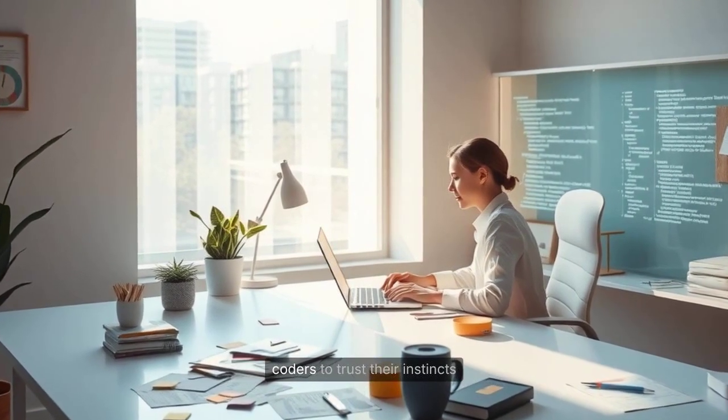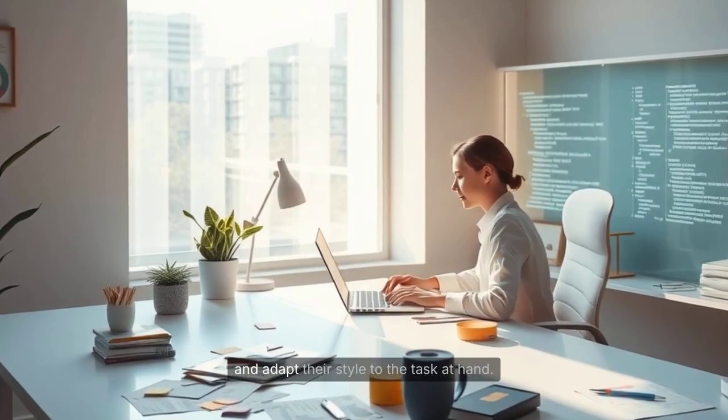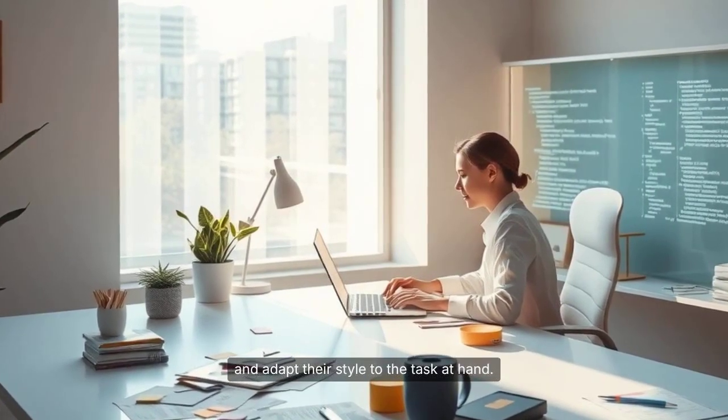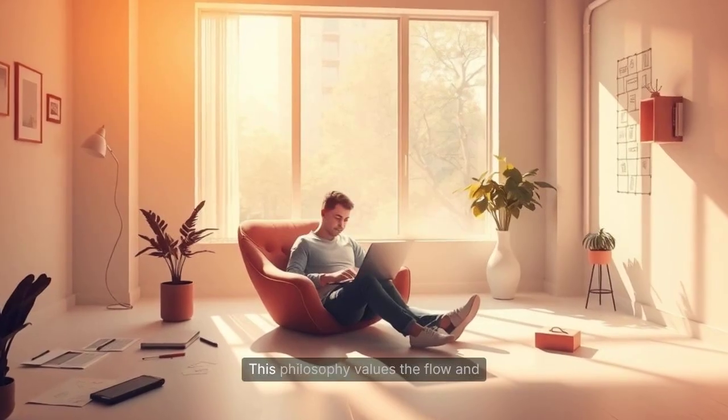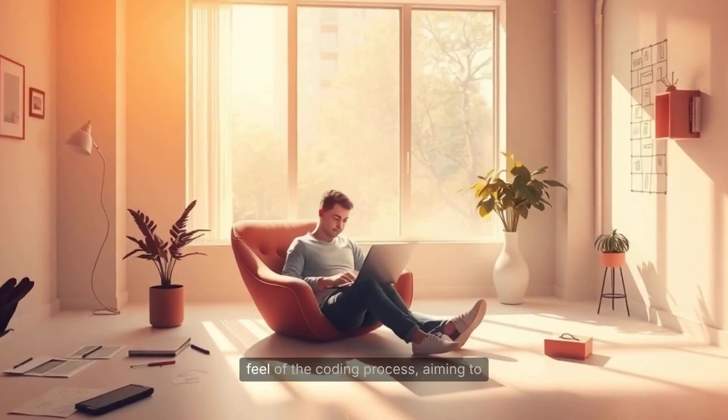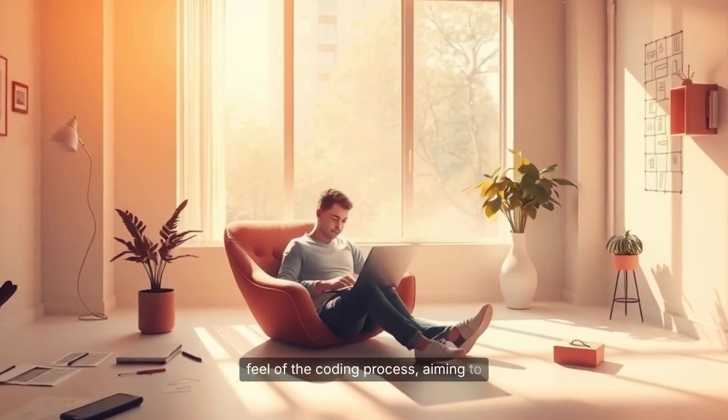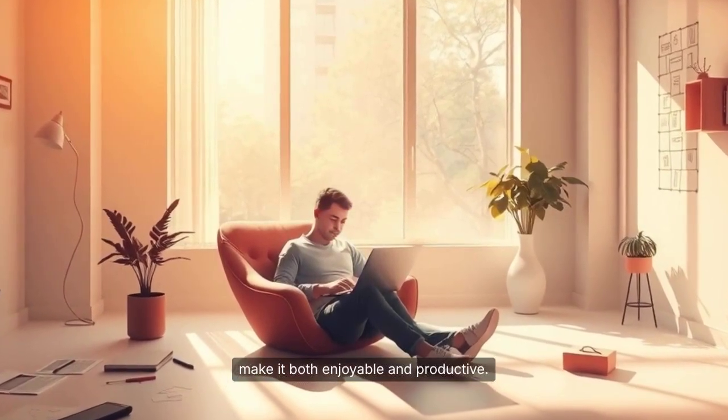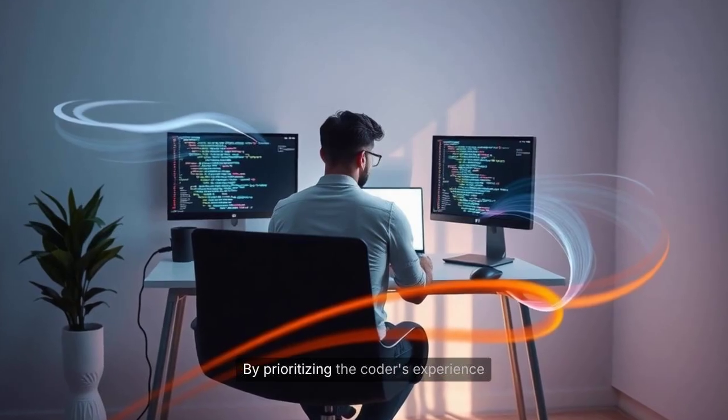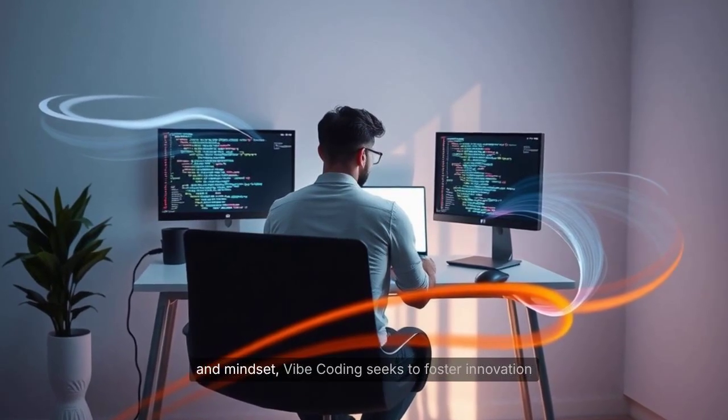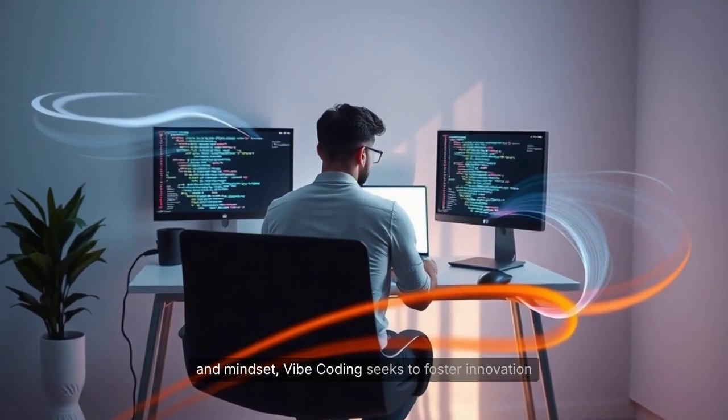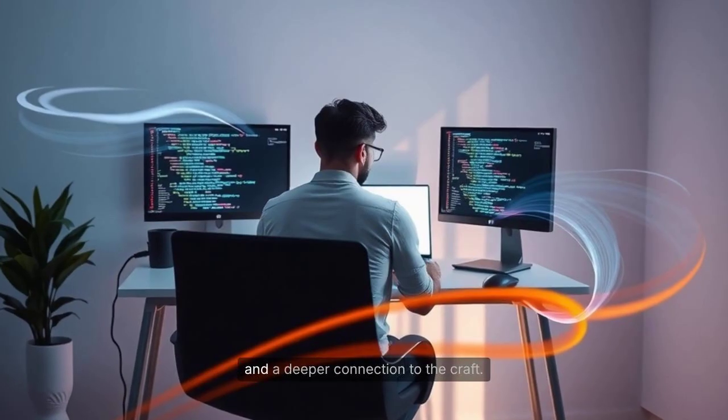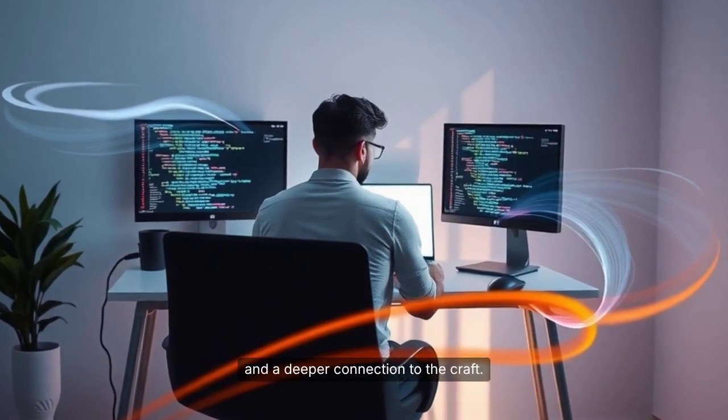This philosophy values the flow and feel of the coding process, aiming to make it both enjoyable and productive. By prioritizing the coder's experience and mindset, Vibe coding seeks to foster innovation and a deeper connection to the craft.